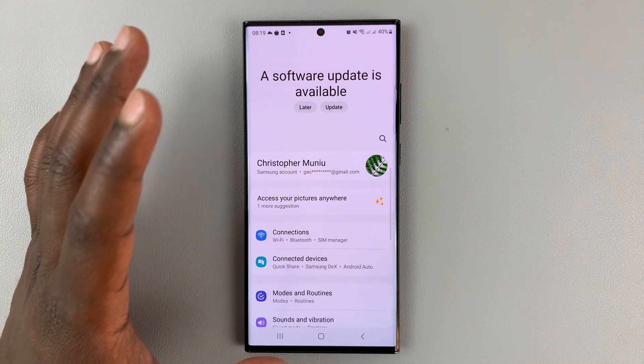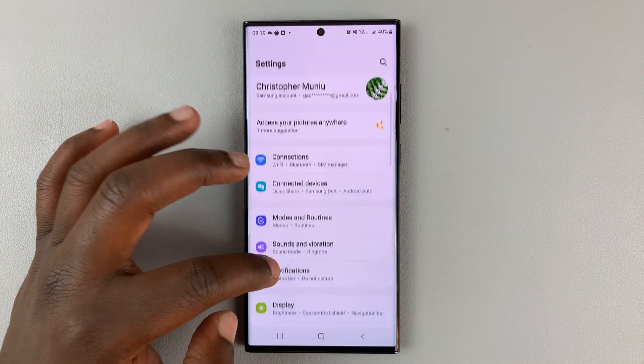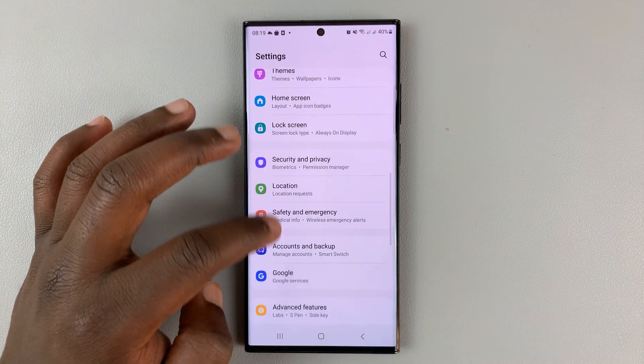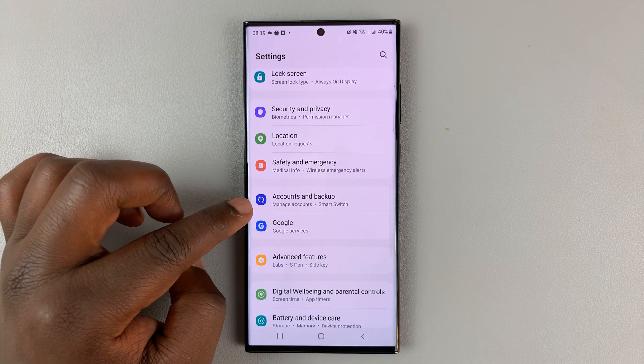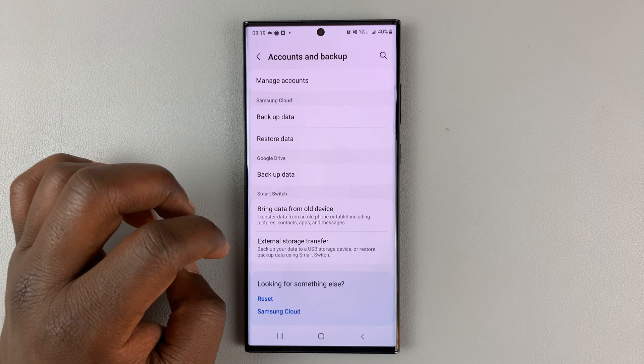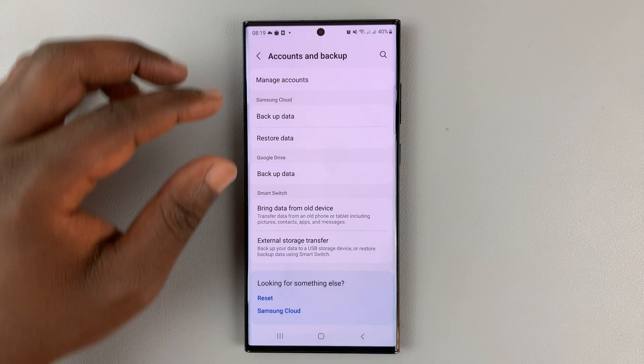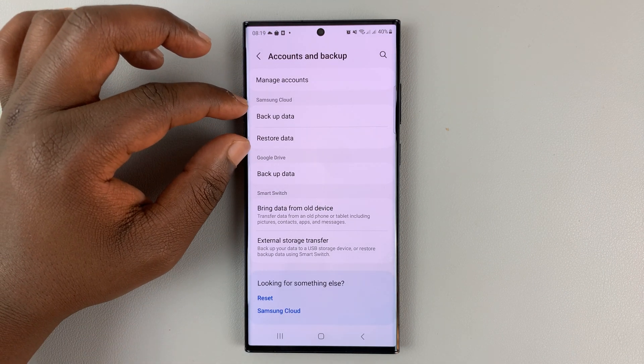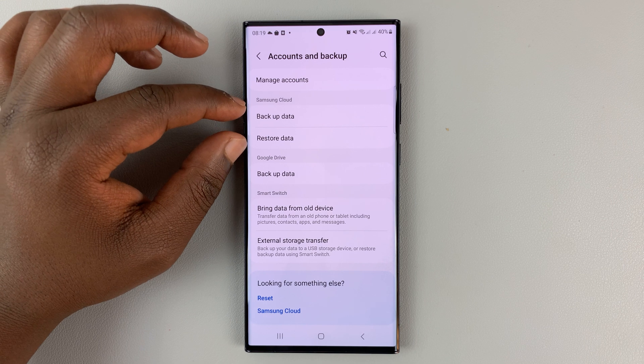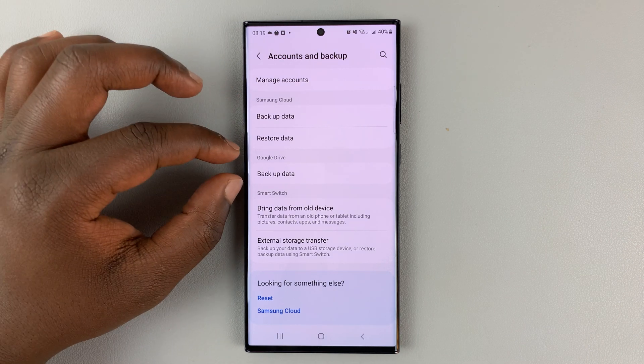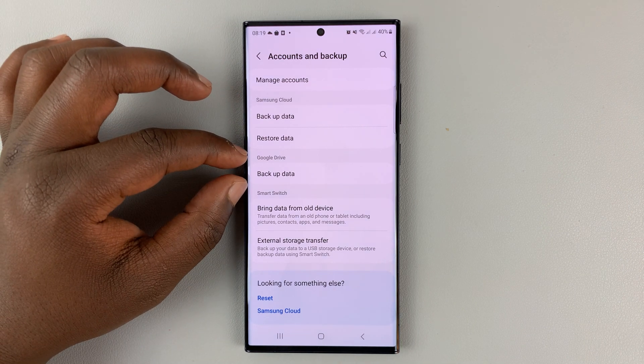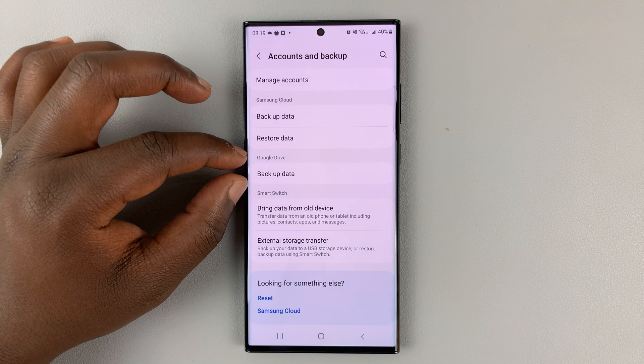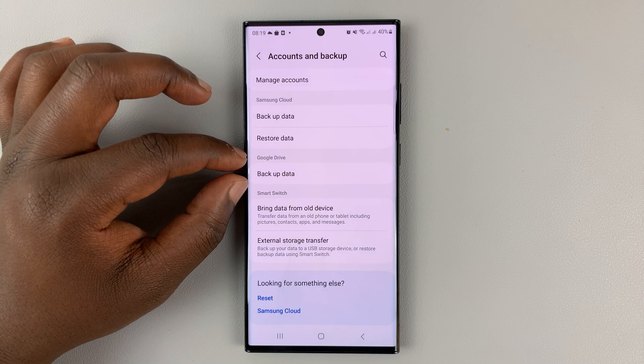On the main settings page, scroll down to accounts and backup and tap on that. Since I'm signed in with my Samsung account, I should see my Samsung cloud options. Since I'm also signed in with my Google account, I should see my Google Drive backup option.